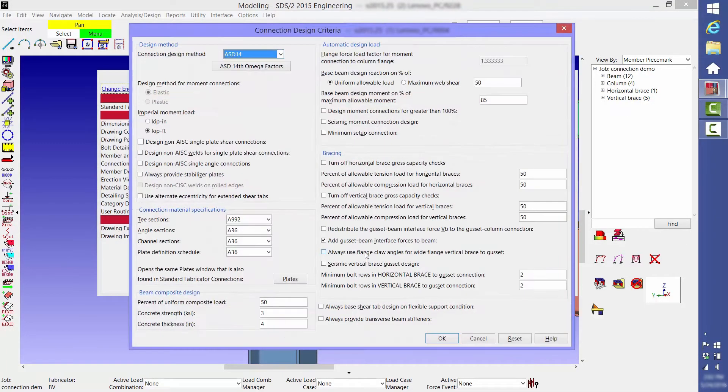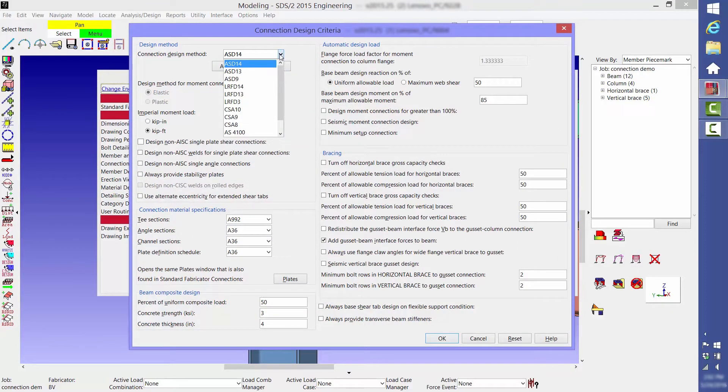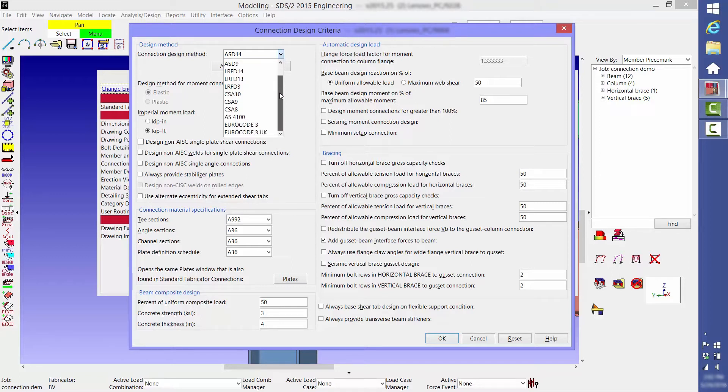SDS2 offers more connection design code options than any other software. In addition to the current and many past AISC codes, you also can design to Canadian, Australian, and European codes.